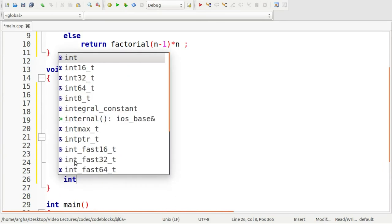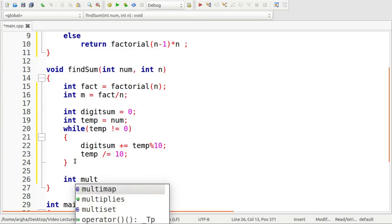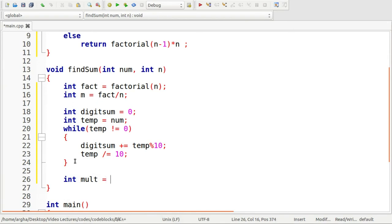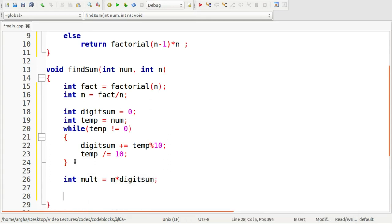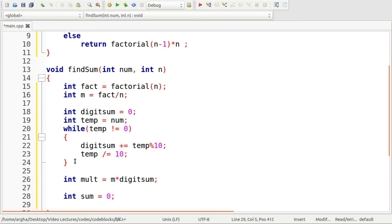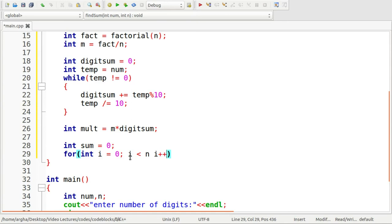Now let me use this multiplier or mult variable, which will store this value M multiplied by this digit sum. Now I'm going to take a final variable sum, which will actually store the sum of all the numbers that can be found using these digits. To compute the sum, let's run a loop, a for loop, int i equals zero, i less than n, i plus plus.